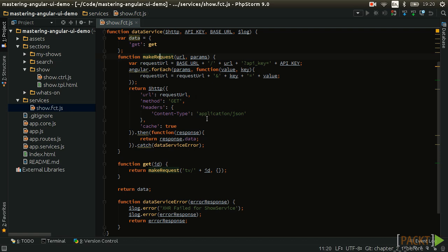We are going to create another function in this factory that will allow us to submit a query to the service and retrieve TV show results.